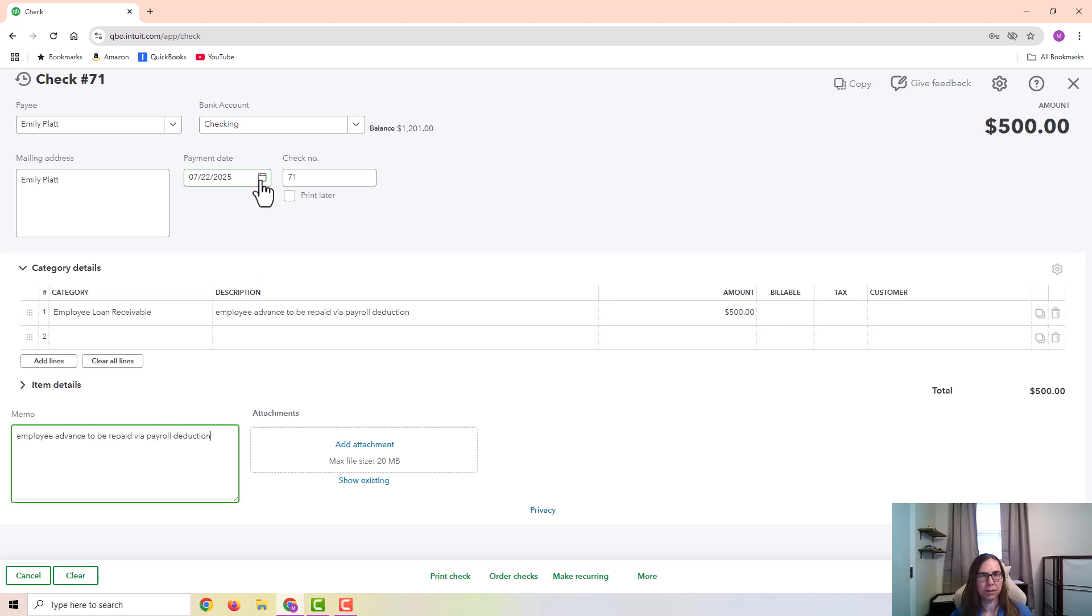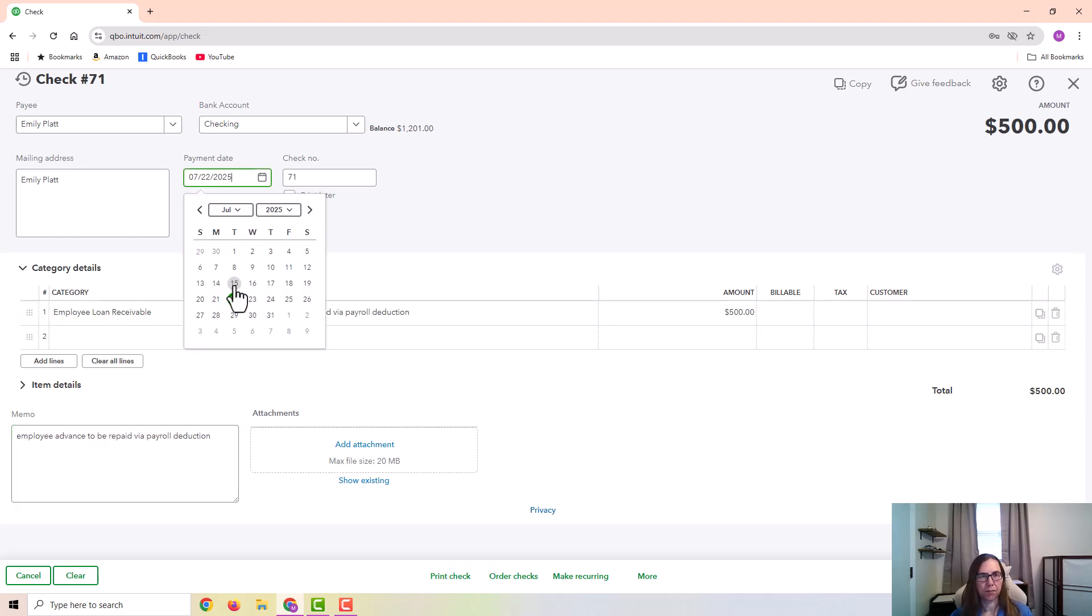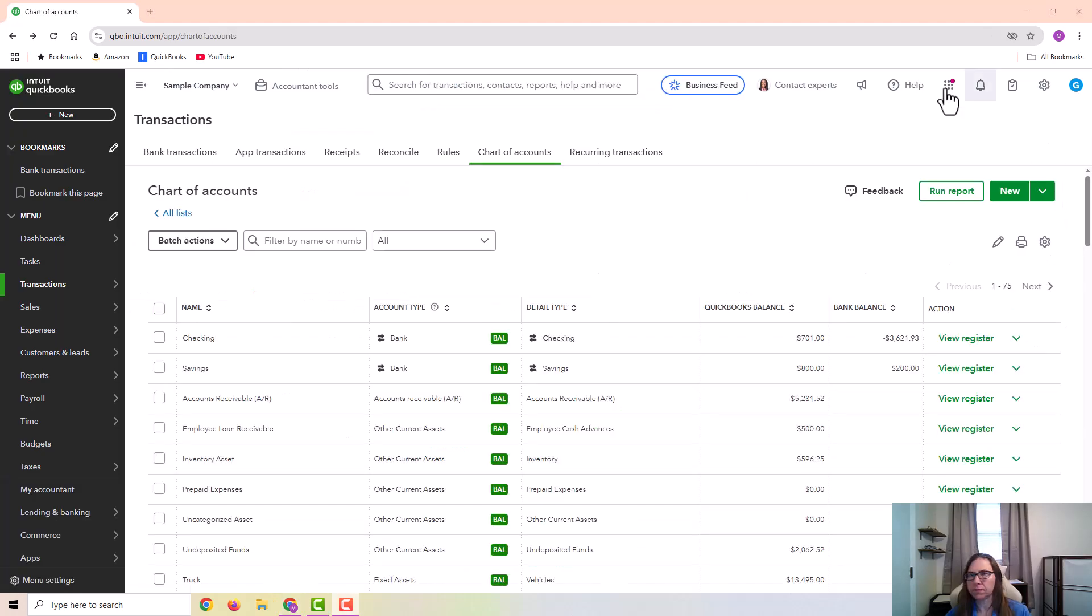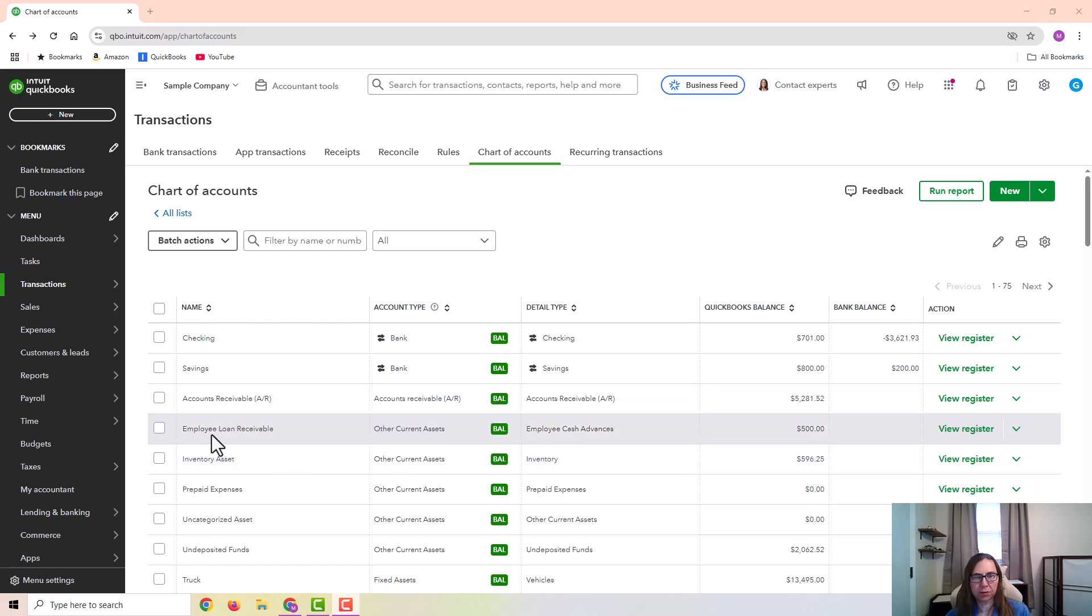I would also want to put the date. Let's just make it a week ago. I'm going to go ahead and save and close. And you can see right here the employee loan receivable account, and it shows a $500 balance.